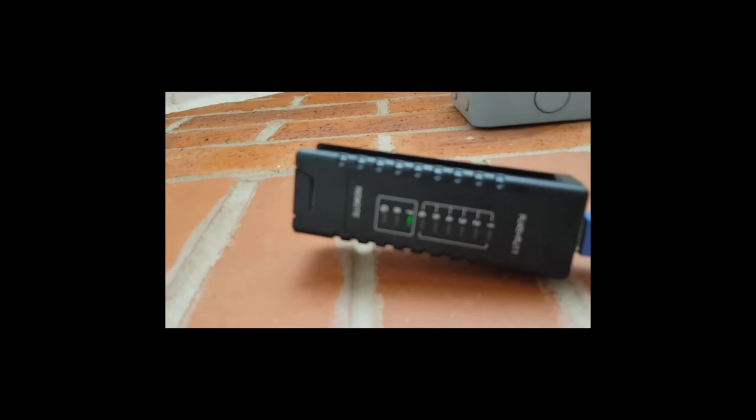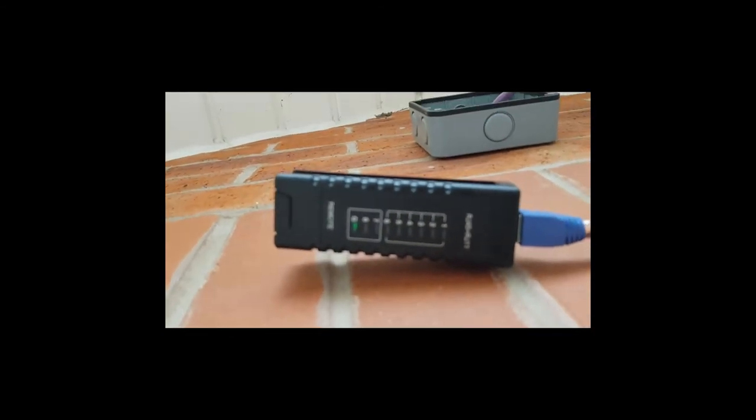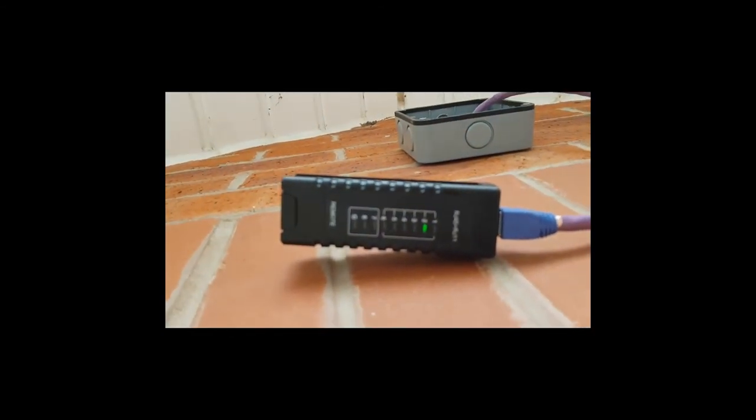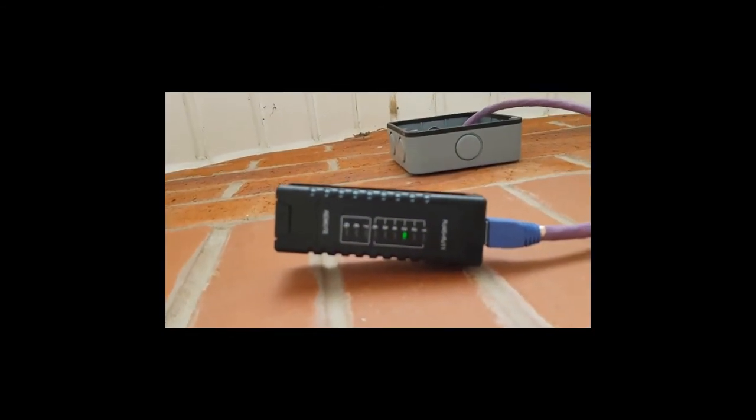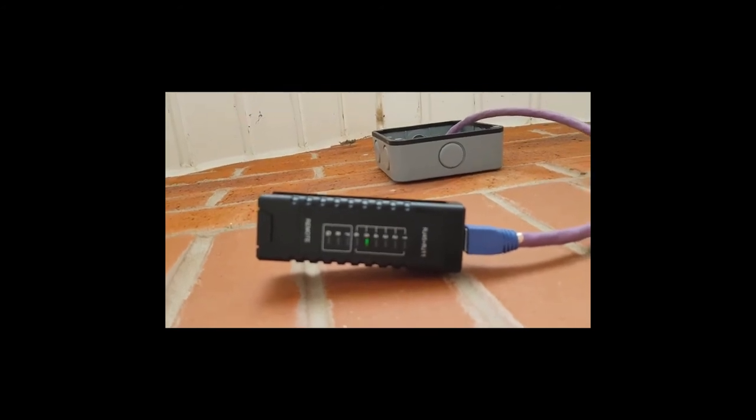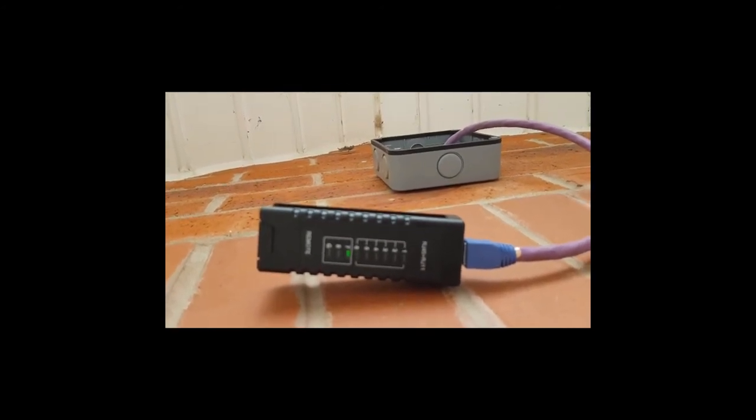Here you can see I'm testing one of the cables out, just making sure that it's fully connected including the ground.